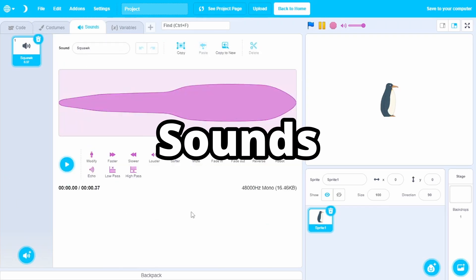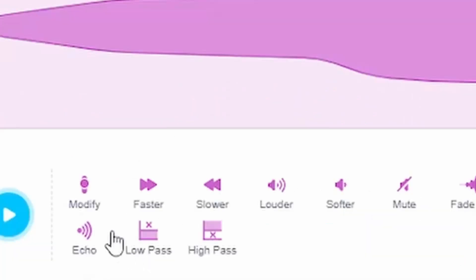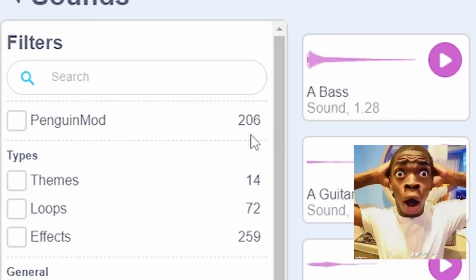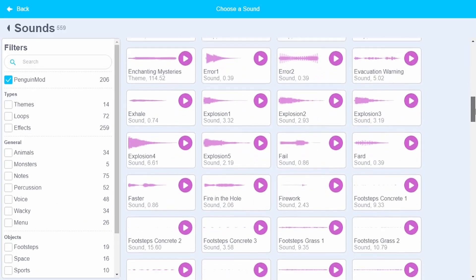And we also have more options in the sound tab as well, such as modify, low pass, high pass. And we also have 200 more new sounds. This is really cool.